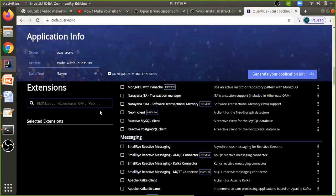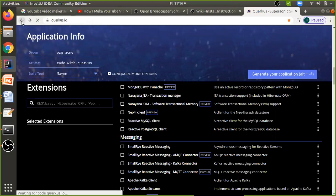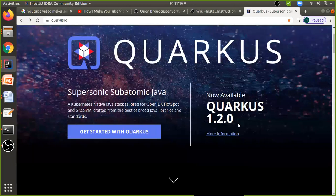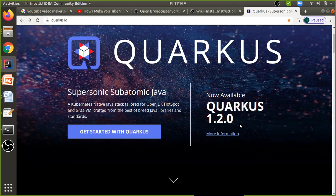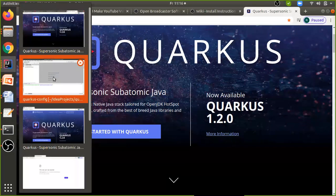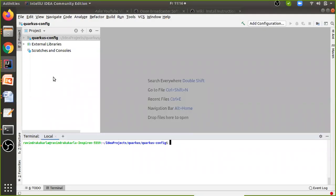This is one way of creating a basic Quarkus application. The current version of Quarkus is 1.2.0 and they are working on stabilizing and enhancing it further.